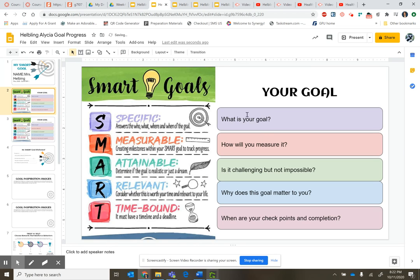On slide 2 you'll see questions: What is your goal? How will you measure it? Is it challenging but not impossible? Why does this goal matter to you? And when are your checkpoints and completion? That's because our goals are going to be specific, measurable, attainable, relevant, and time-bound. Slide 2 is a reference for you.